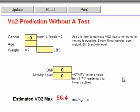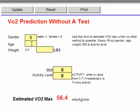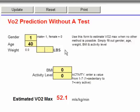What you're going to need for this is, obviously, male or female. In this particular case, it was a male, so we put 1 for male, 0 for female, so 1 goes in there. And the age — this person's 40 years old — and their weight. In this particular case, we're looking at the weight in pounds, and this person was 155 pounds.